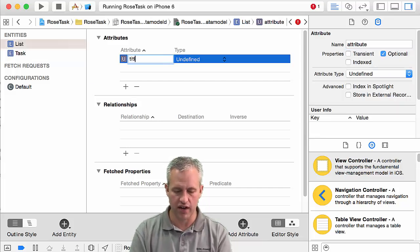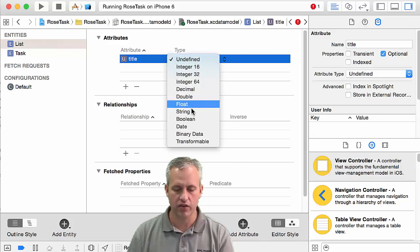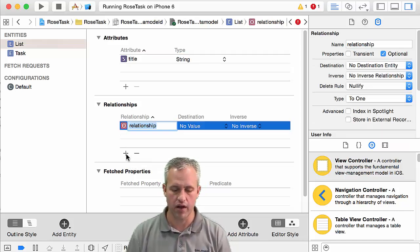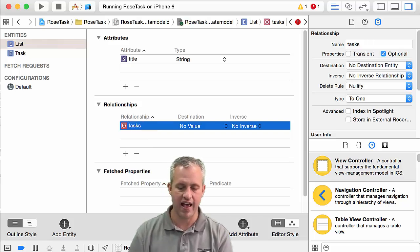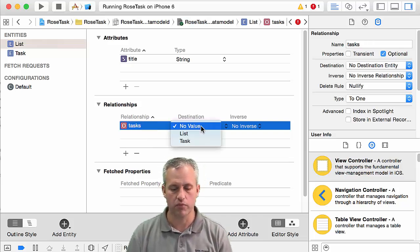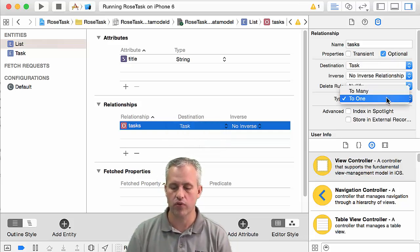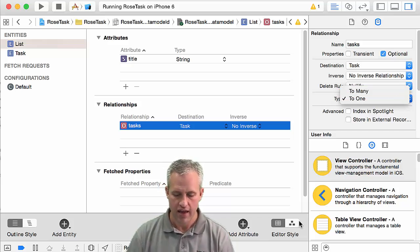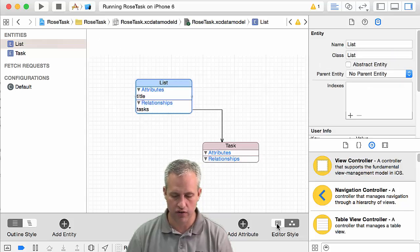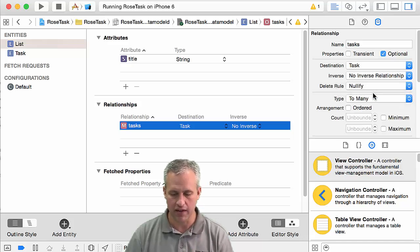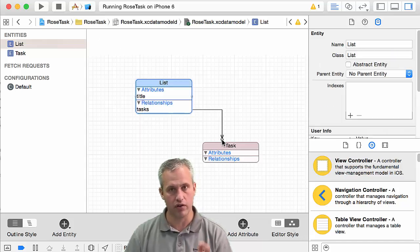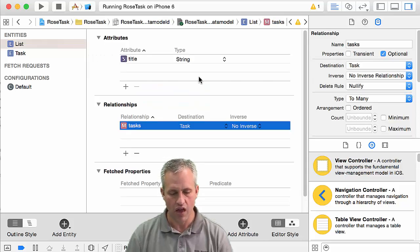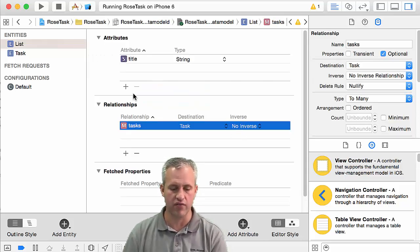So, list. The first thing we need in the list is a title — just a string type. Next thing we need in the list is a relationship, which is what's new. It's going to have a relationship called tasks, plural, pointing to a task object. The important thing is you have to switch this to be a to-many relationship. On the graphical display you can see it's a single arrow when it's to-one, but as soon as I switch it to to-many, you get double arrows. There's no inverse relationship yet, but the list is basically done.